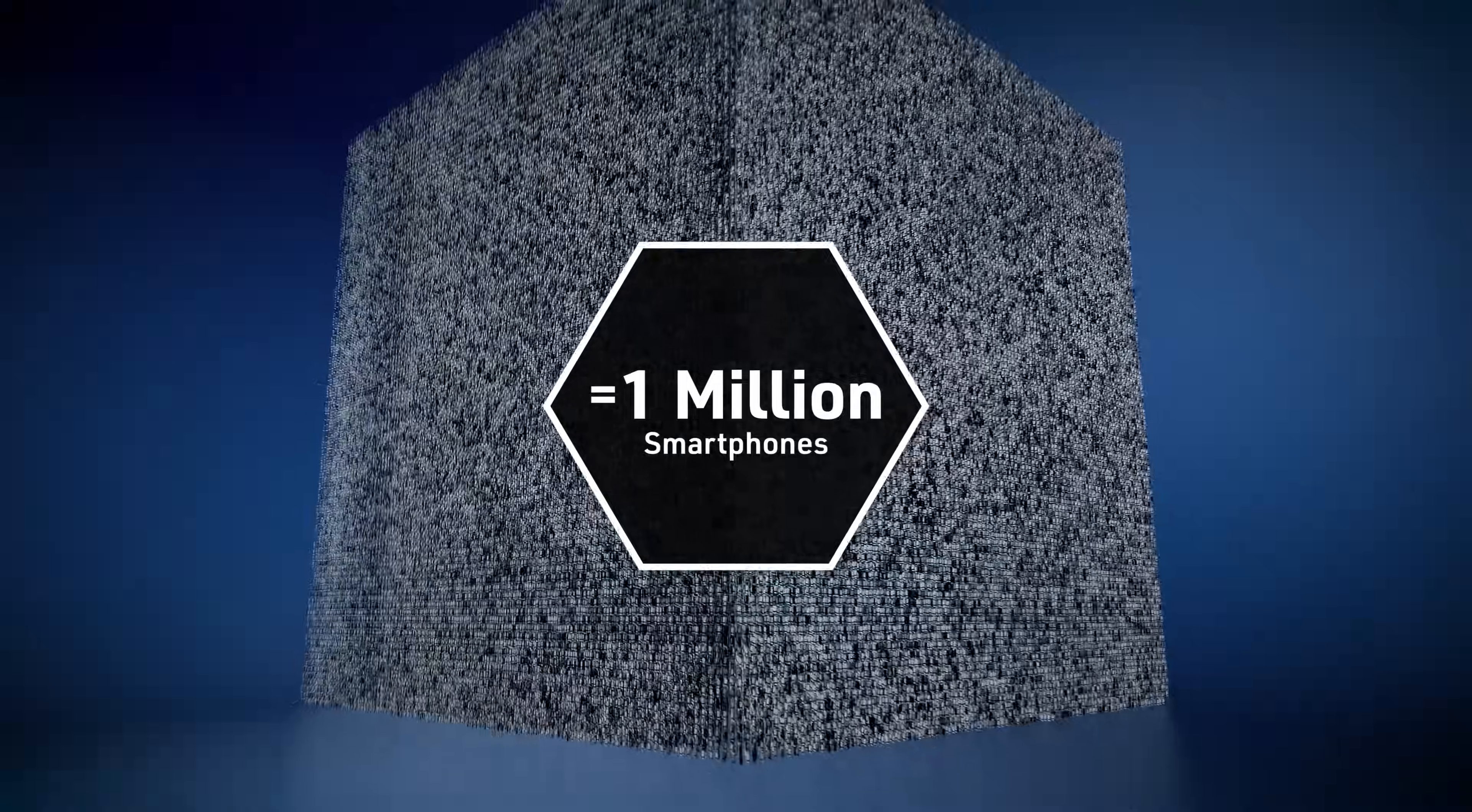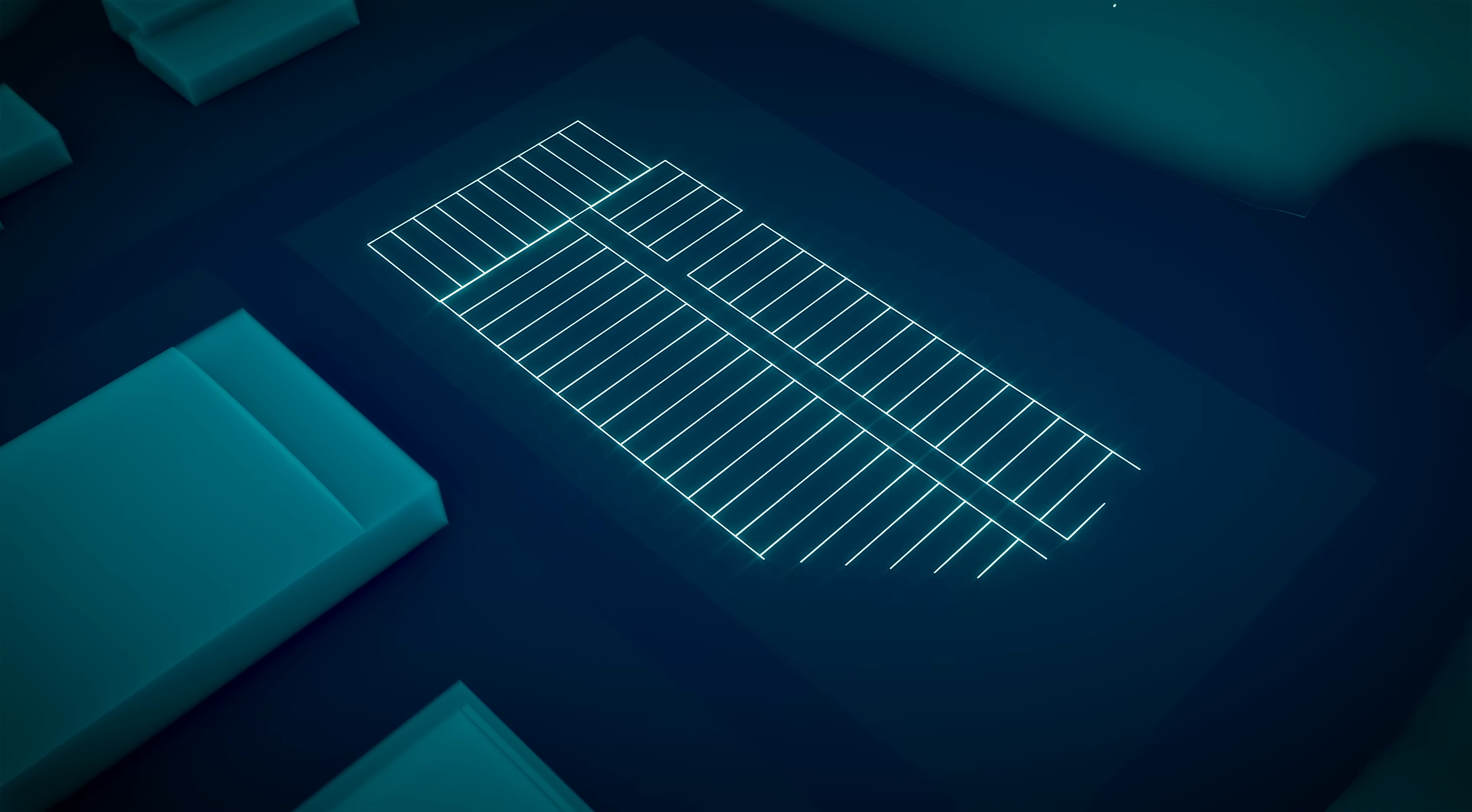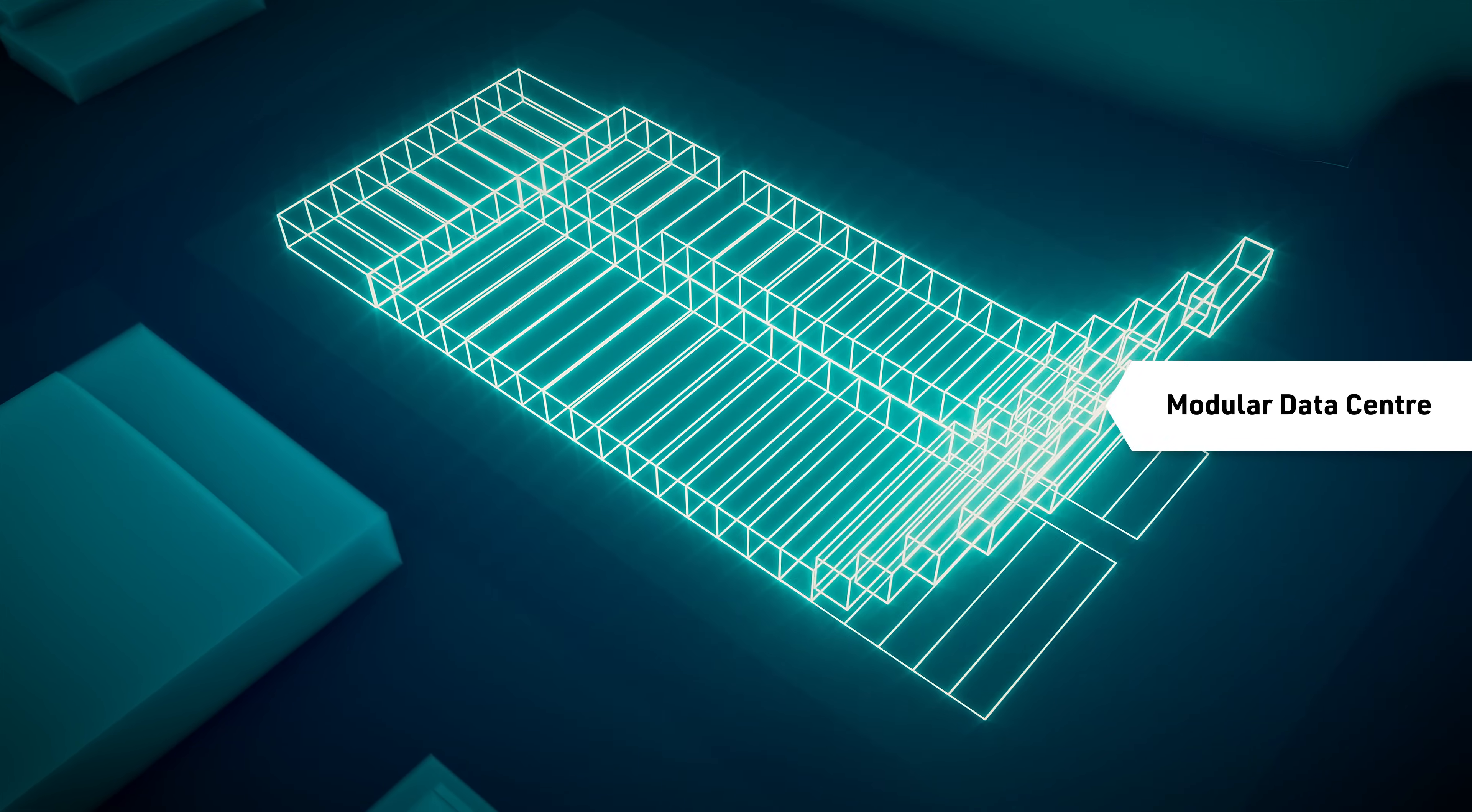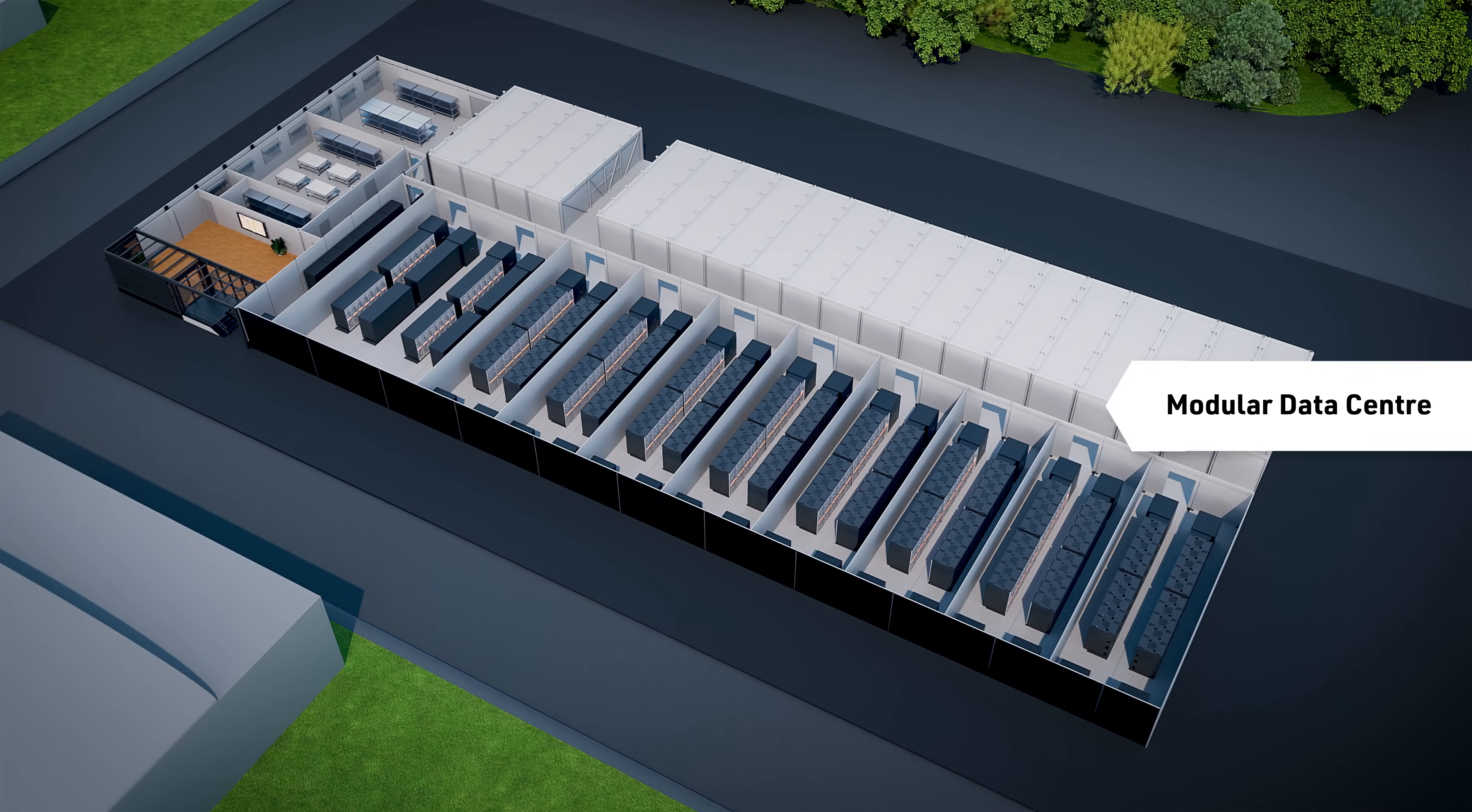To house this supercomputer of superlatives, a cutting-edge facility was built at the Jülich Supercomputing Center, the Modular Data Center. It was constructed in just eight months using 50 container modules.